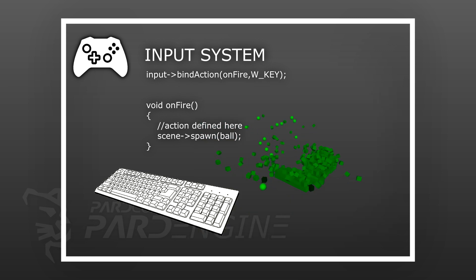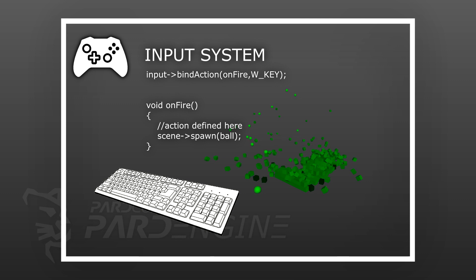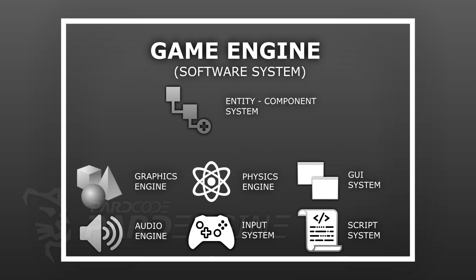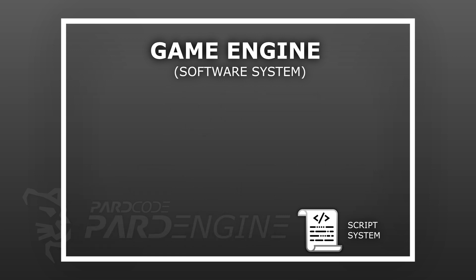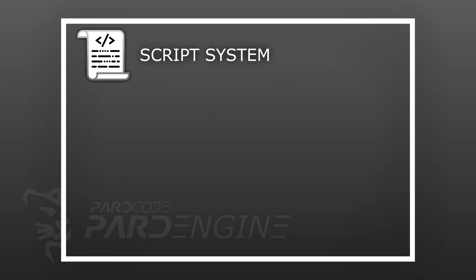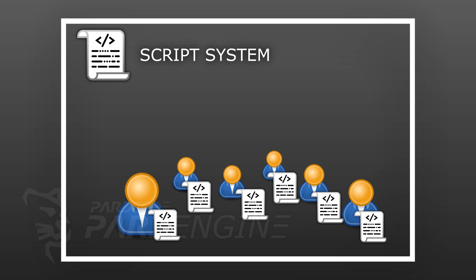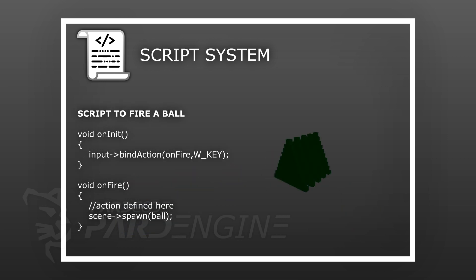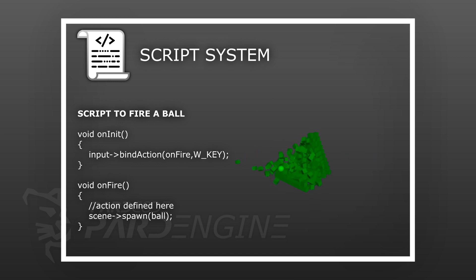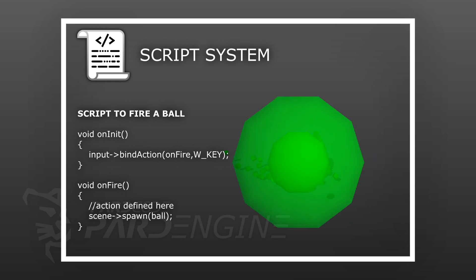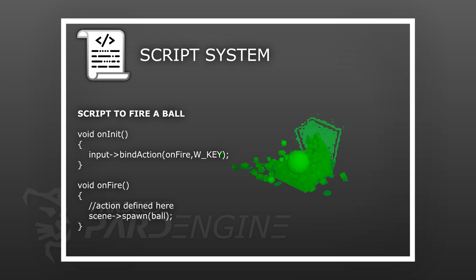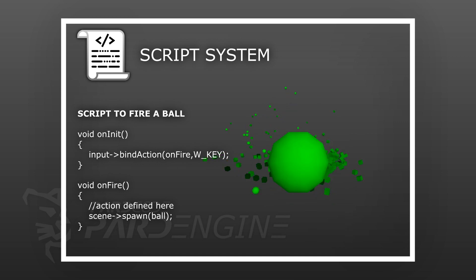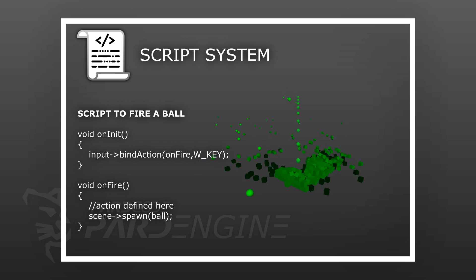What's next? We have the script system, one of the most important game engine components that allows to write scripts or snippets of code to define the behavior of the various entities of the game world. One example is what we have just seen with the input system. Indeed, it is exactly through a script that we can actually access the input system to bind an action with a specific key event. In this case, we have a script that fires a ball at the depression of the W key.